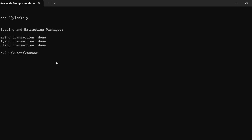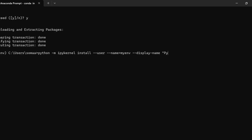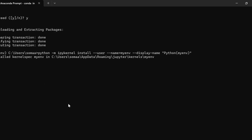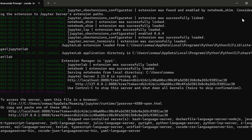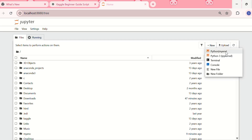The next step is to add the kernel to Jupyter by writing: python -m ipykernel install --user --name=my_environment --display-name='Python my_environment'. Then restart the Jupyter Notebook and you will see this environment has been added into the system.